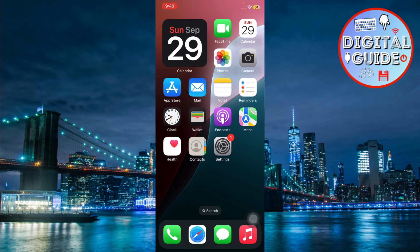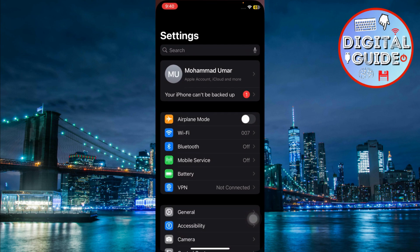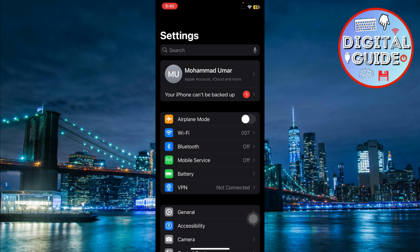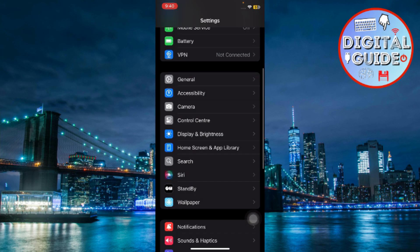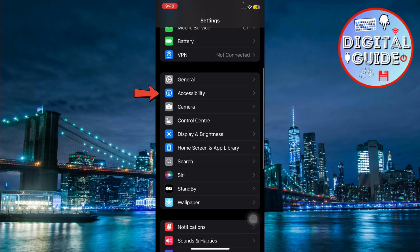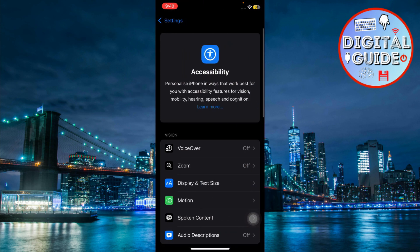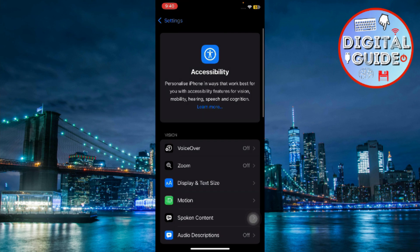The first thing you want to do is head over to your settings. Once you're in settings, scroll down until you see accessibility and go ahead and tap on it. This section is designed to help you customize your device for better usability.